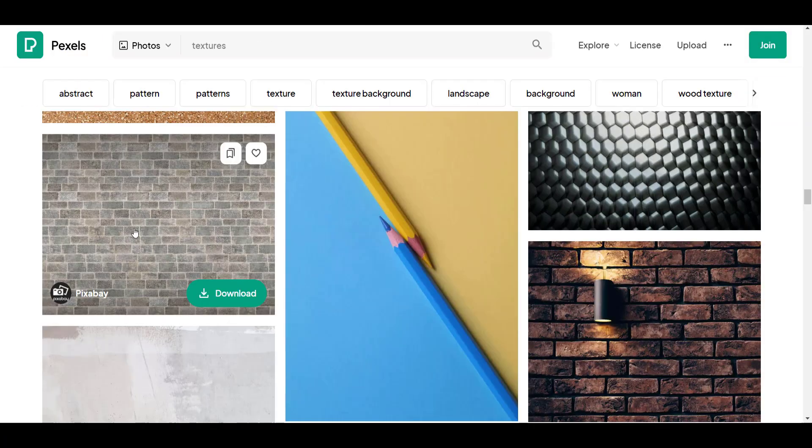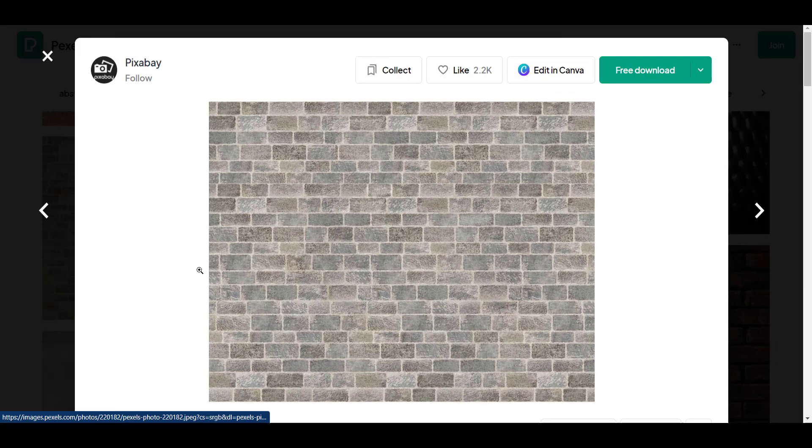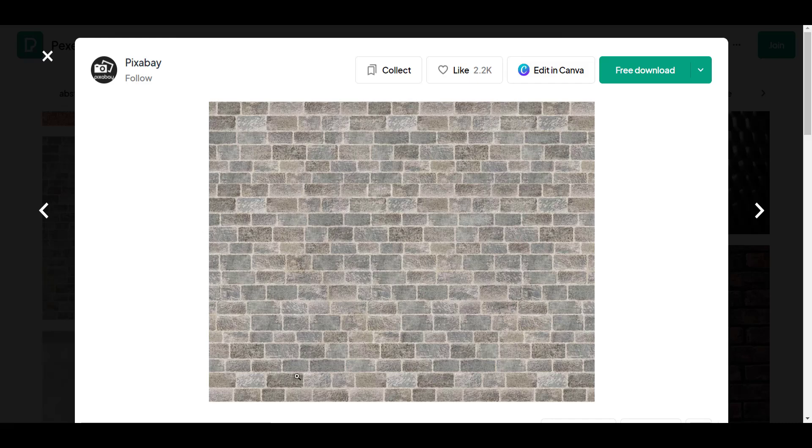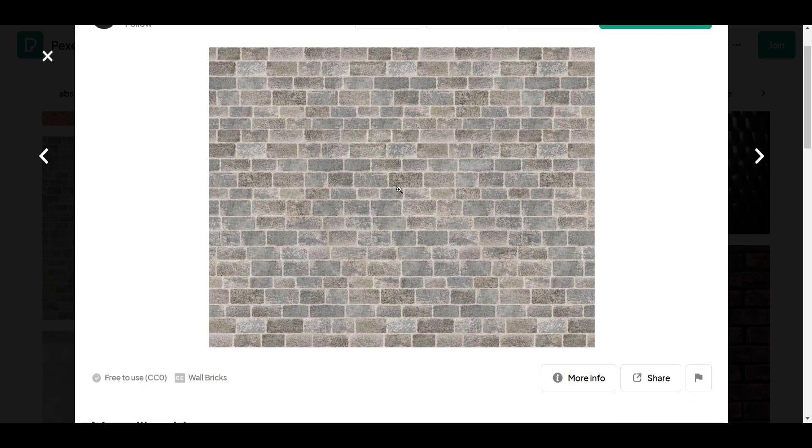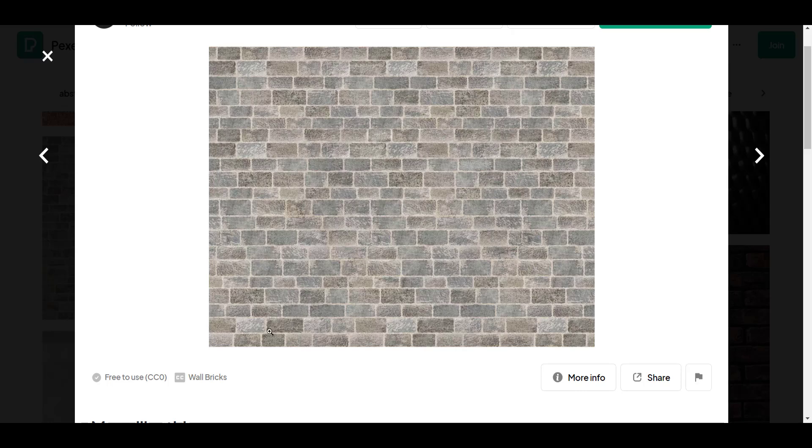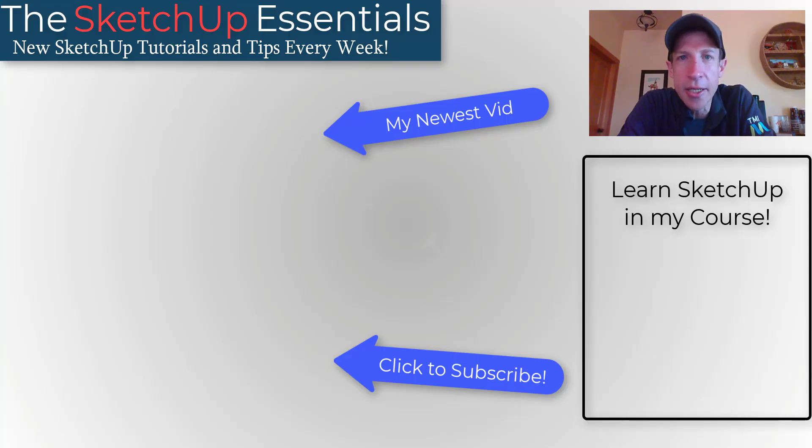So for example this brick material works great because there's a ton of bricks in here. So when it tiles, the tile edges are less of a percentage of the overall image. So if you had like a quarter of this for example you'd have a lot more seams where this repeats. So if you can find something that shows more of a material you're going to get a better result.